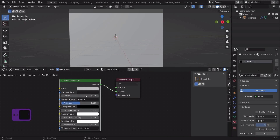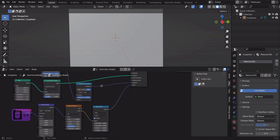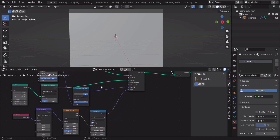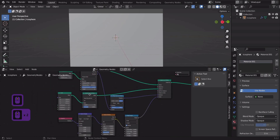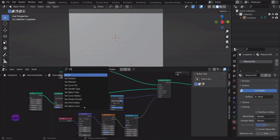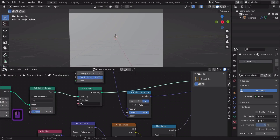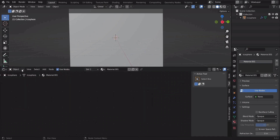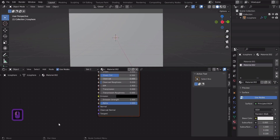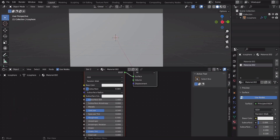Change the settings as shown in the video. Now let's add another set material node. Change the settings as shown in the video.